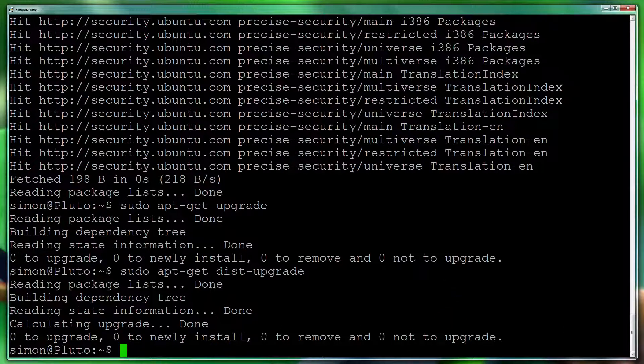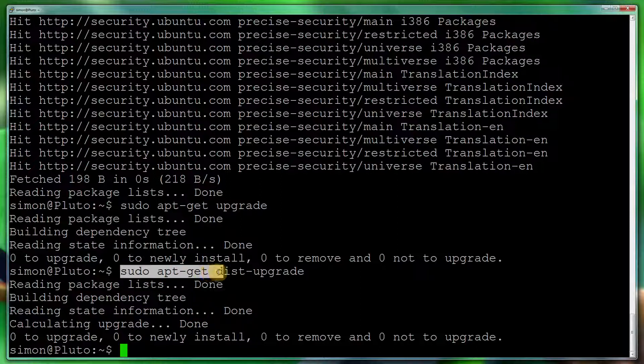So as you can see, I haven't actually got any updates to do. But if you do have 'this has been kept back,' then doing sudo apt-get dist-upgrade will resolve your problem.